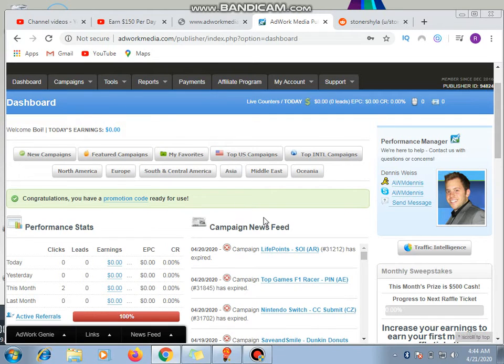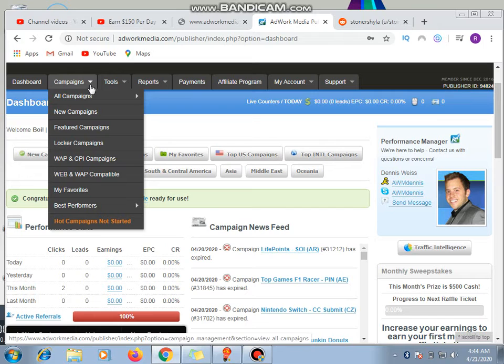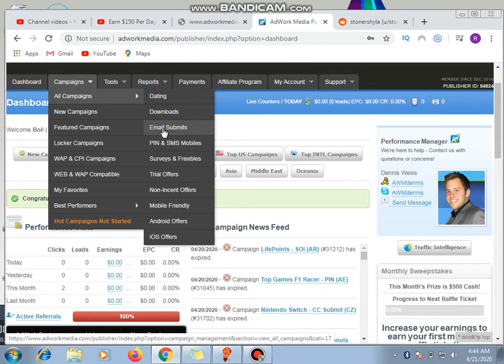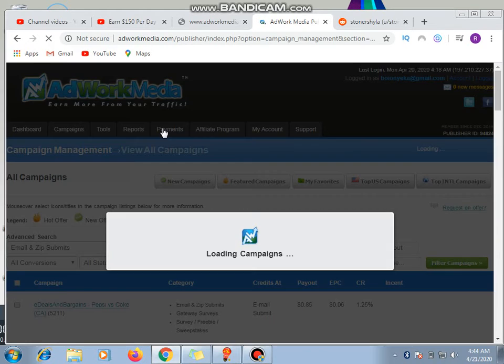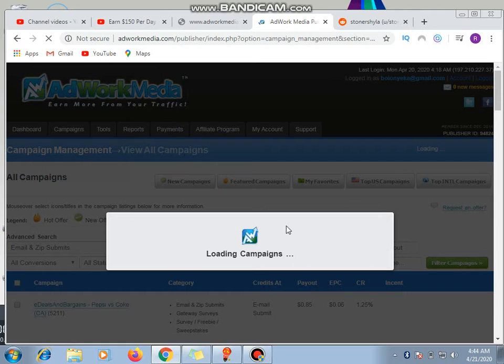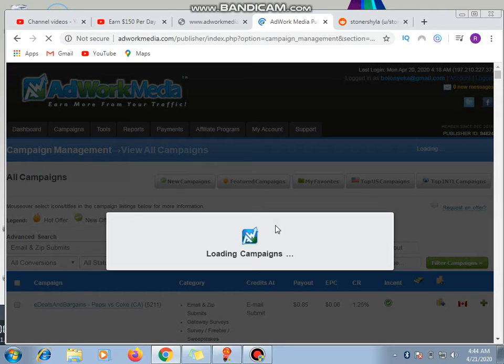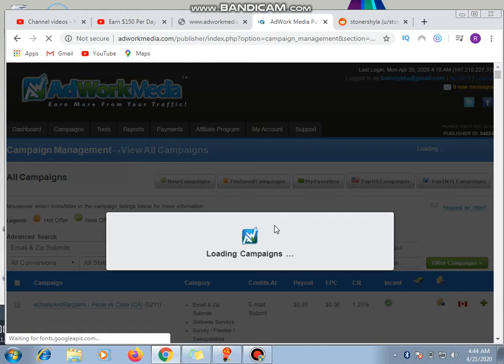Now back to what I was saying. So from here now, how do we get the offer to promote? We click on here - campaign, all campaigns. Now we search for email submit. Why do I like this email submit? Because from this email submit, you see that any person that clicks on the link and goes to the site, enters their email address, you will get paid. It's as simple as that. Did they see?